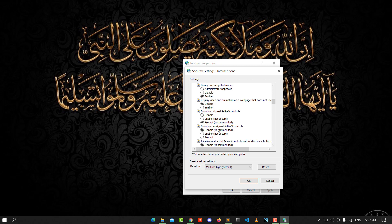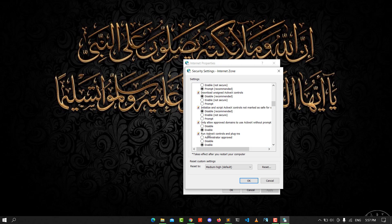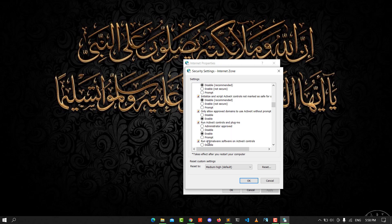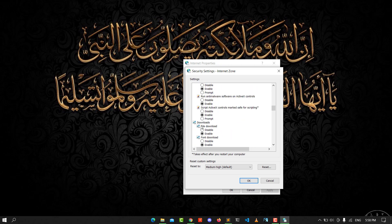For unsigned ActiveX Controls - disable that. Initialize and Script ActiveX Controls - disable that. Only allow approved domains to use ActiveX - enable that. Run ActiveX Controls and Plugins - enable that.